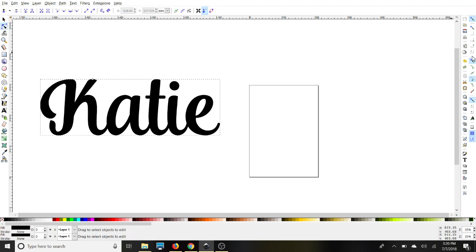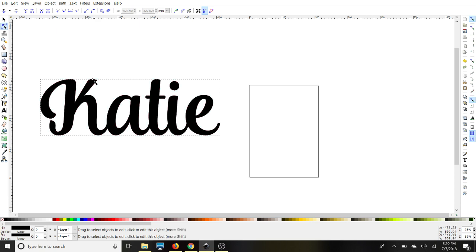If your tool over here, your Snap Nodes, Paths, and Handles is selected, deselect that. And you'll notice that when we did the Linked Offset, this little diamond came up right here.